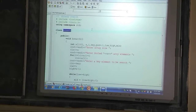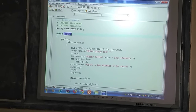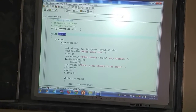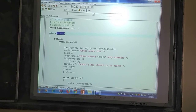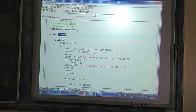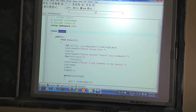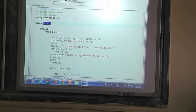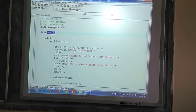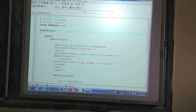Hello everyone, today we will see the execution of a data structure program for binary search. Here we have a sample C++ program which demonstrates binary search. We have two header files: iostream.h and conio.h — for input/output and clearing the screen.